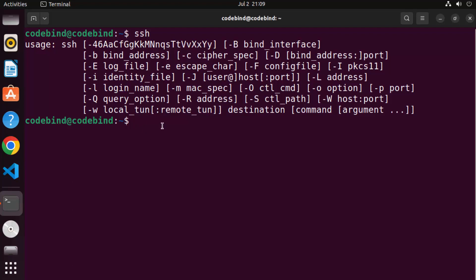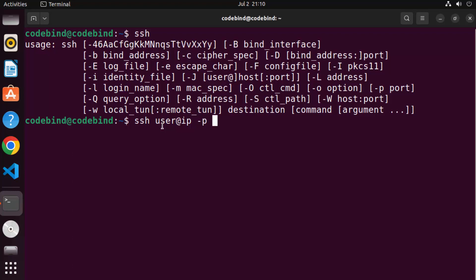Using the SSH client, you can connect to any remote system using its IP address and username. The command syntax is: ssh [user]@[ip-address], where 'user' is the username of the remote computer and the IP or hostname follows the @ symbol. If that remote system uses a port other than the default port 22, you can specify it with '-p' followed by the port number, for example 443.